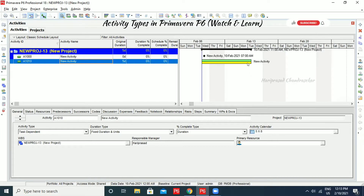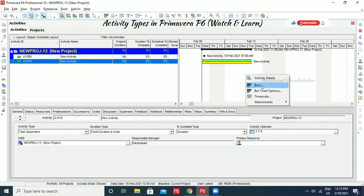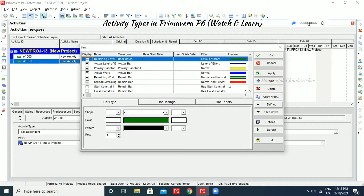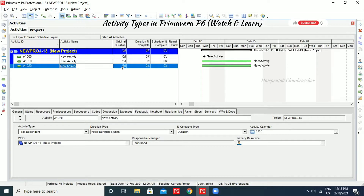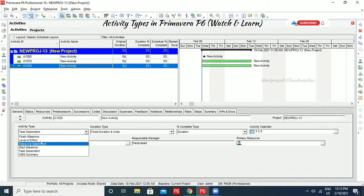Here I'm just having two bars, but you might be having only one bar. I'm just going for Bars and selecting Default. This is what by default we will be having. Now I'm just going for the next activity, and as usual we input the duration. Now we can go for Resource Dependent.